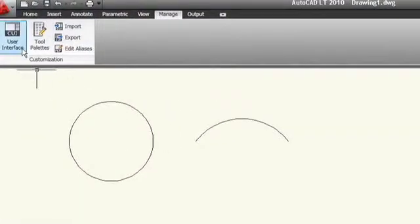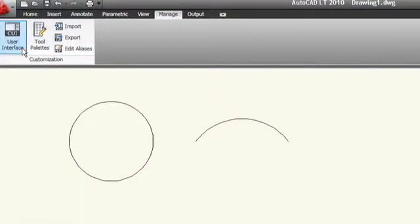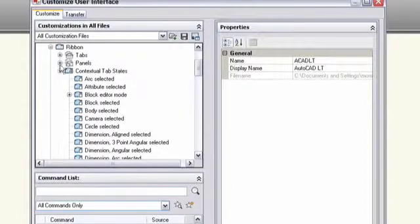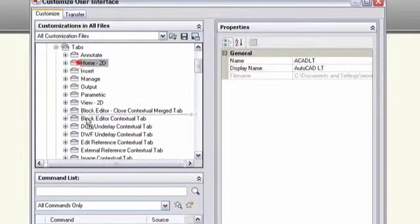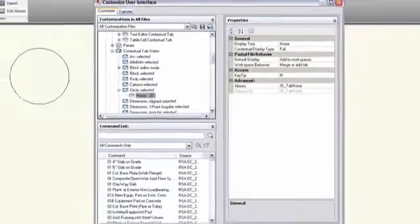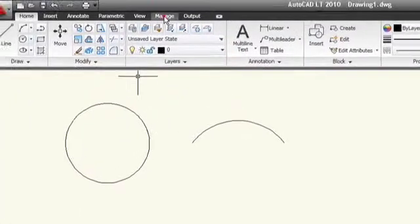And you don't even have to know any programming to make it happen. Let's say that I want the commands on the Home tab to appear every time I select a circle, no matter what tab was active at the time. I'll start the CUI editor from the Manage tab and expand both the RibbonTabs node and the ContextualTabStates node. Then, all I need to do is drag and drop the Home2D tab onto the circle element in the ContextualTabStates list.